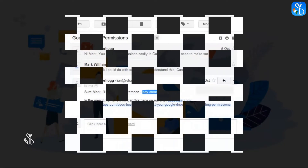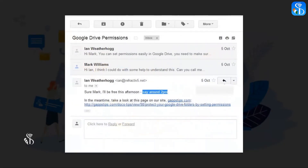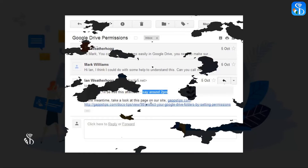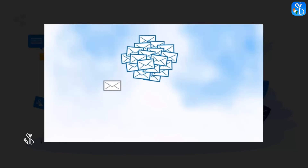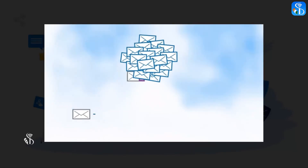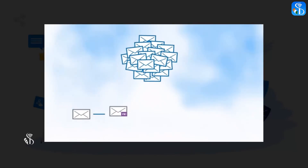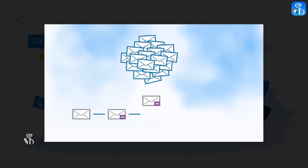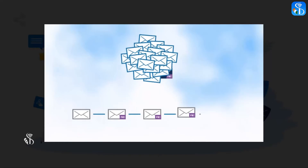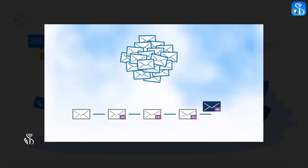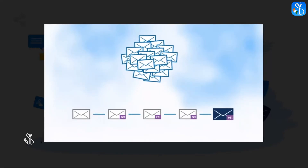When many people are conversing via email, in the same mail we can see all the replies one after the other. But if we choose conversation view off from the conversation view menu, then we can view a different mail for each reply.